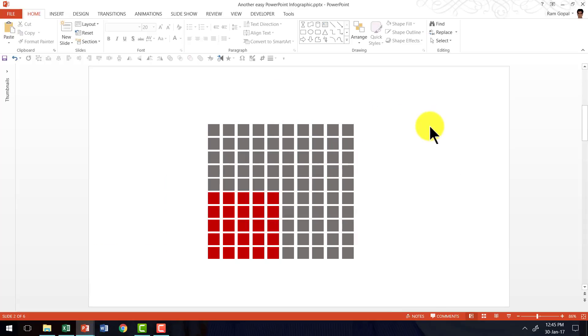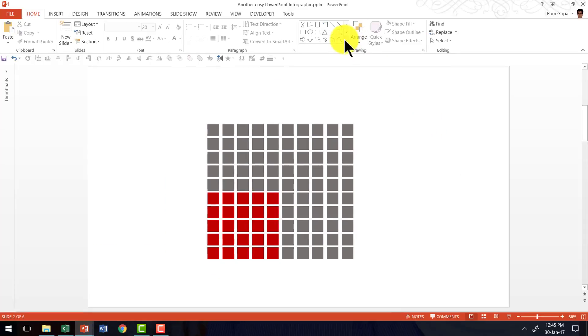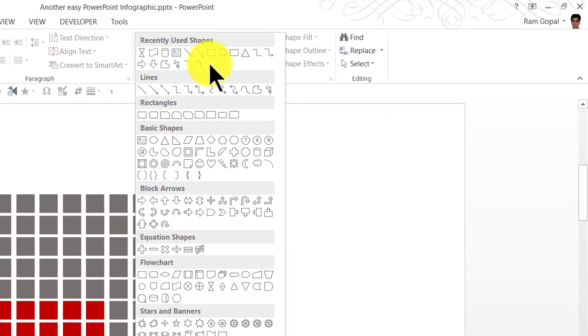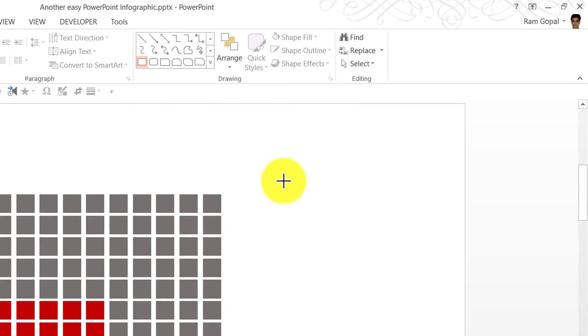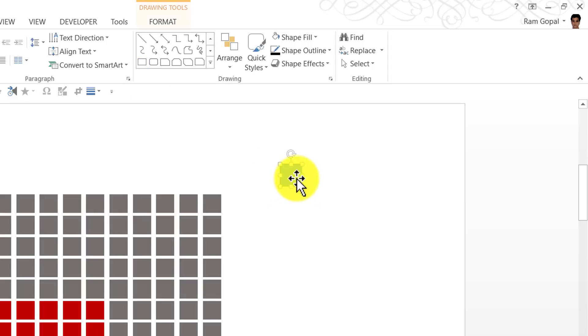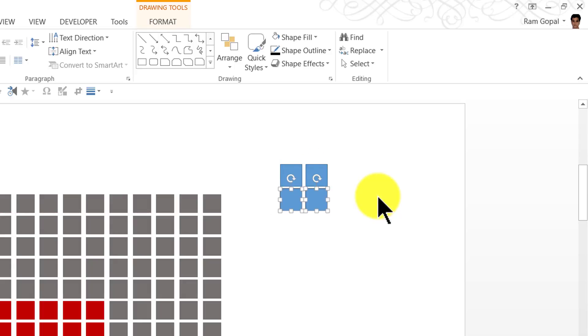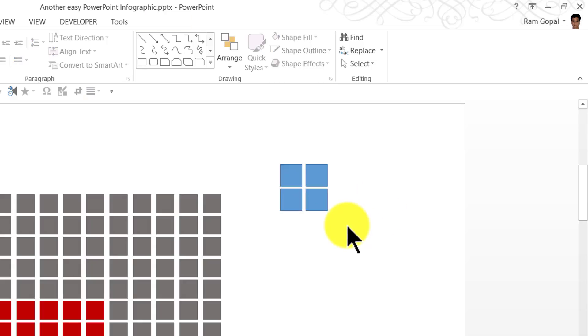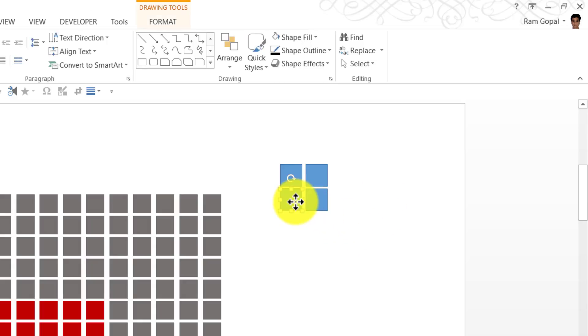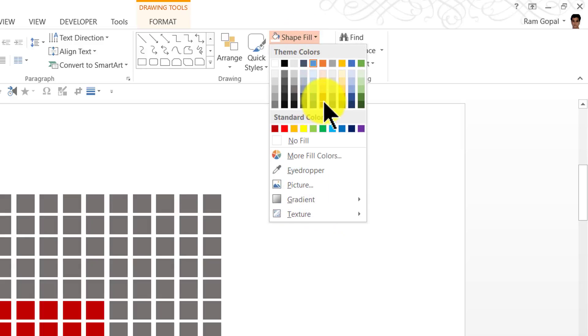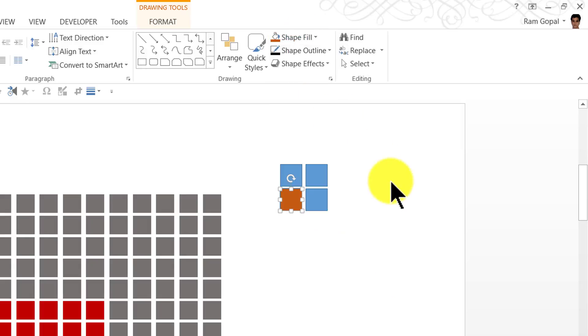Let us go to a slide here and say I want to create a simple infographic which has 4 squares. I have just taken a few squares and if I want to represent 25%, all I need to do is select one of these squares and give it a different color.